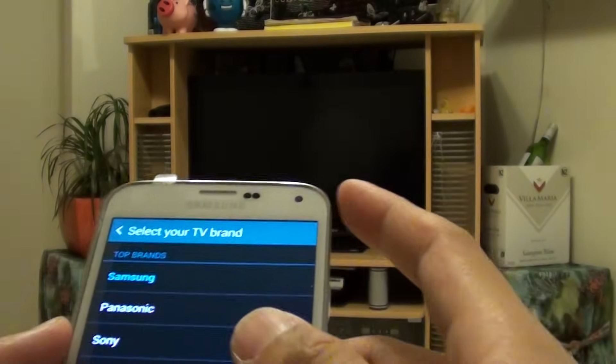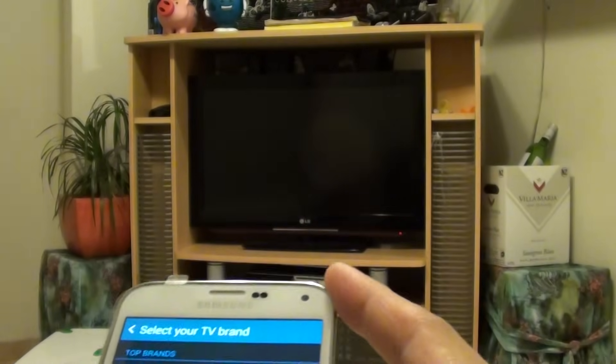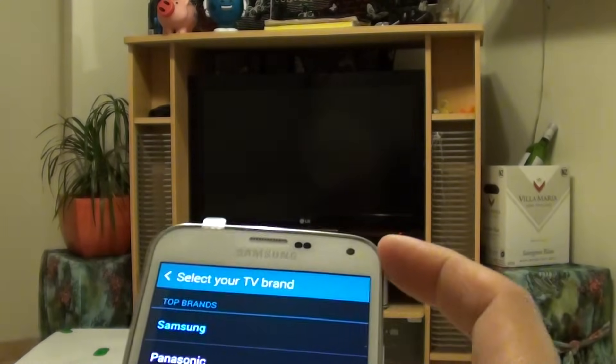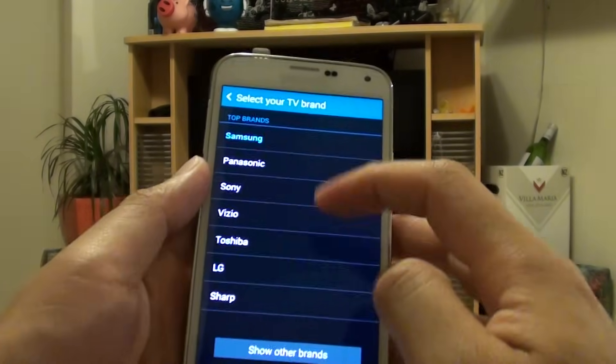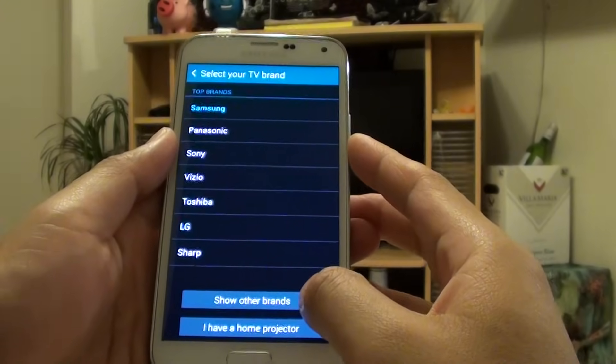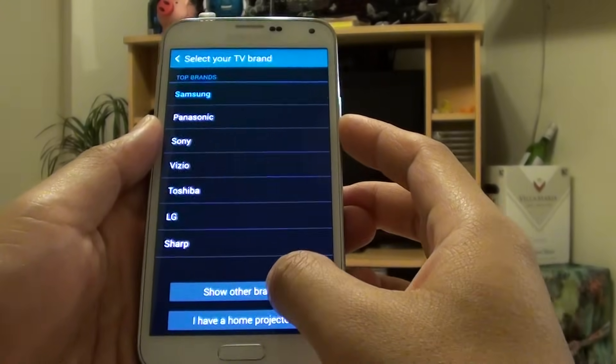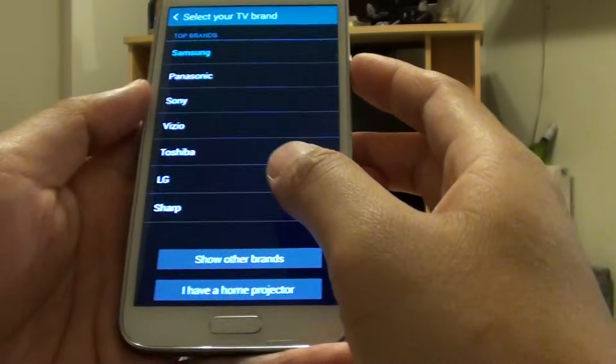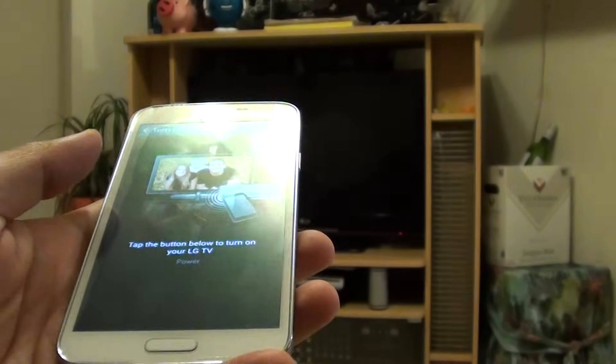And then now we are going to choose the TV brand. If your TV brand does not show in here at the top, you can tap on show all the brands. At the moment I have an LG TV, so I am going to choose LG here from the list.